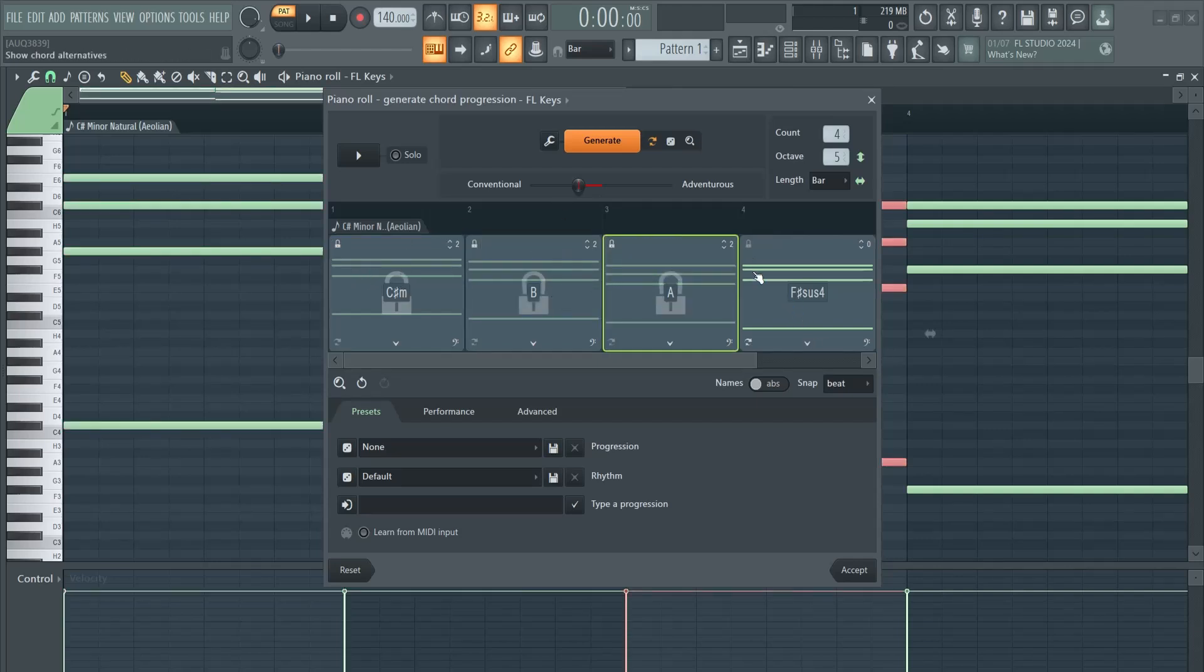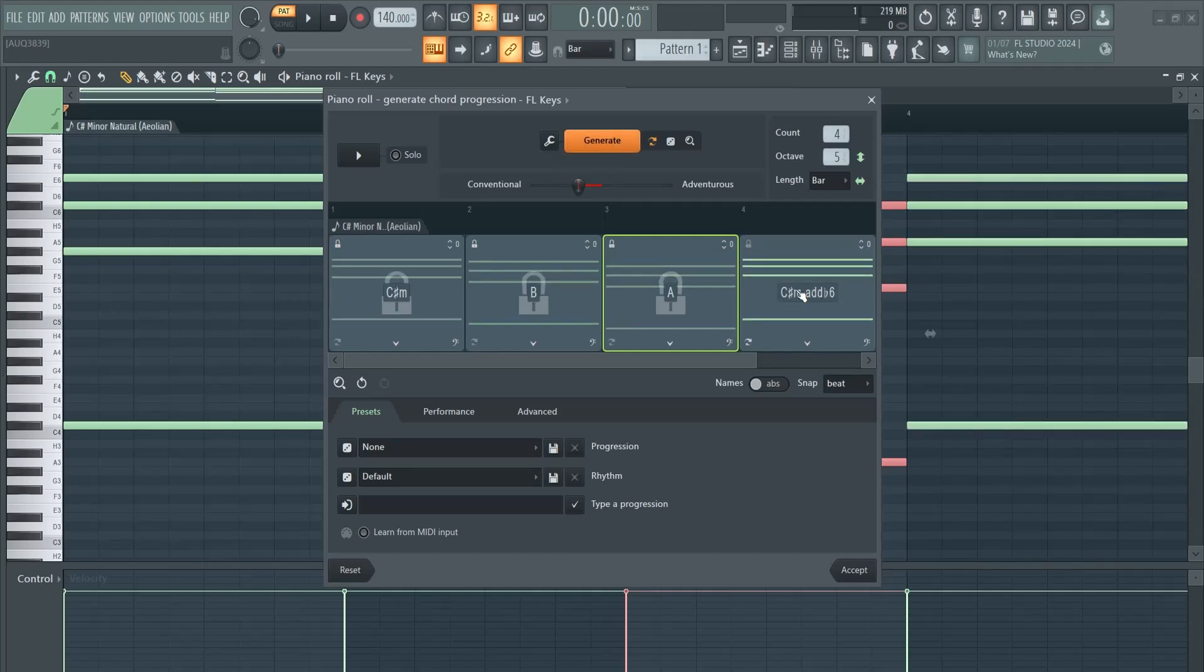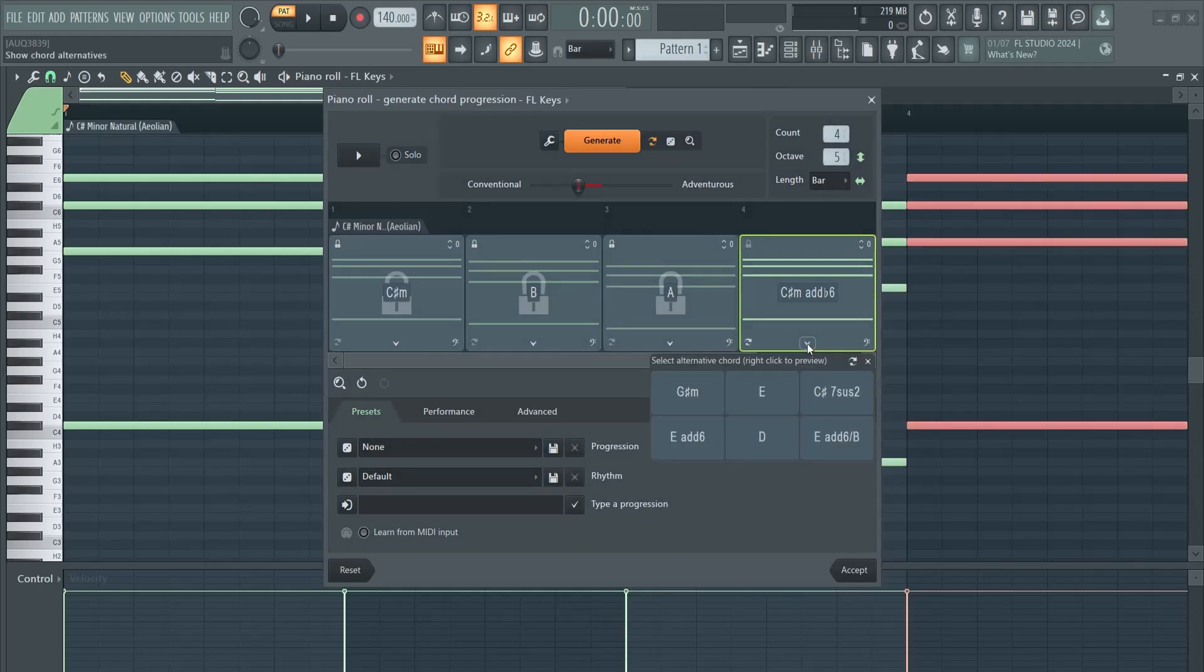Now let's say you're happy with all those. You can lock those in, and then it will keep this one and it will only adjust the ones without the lock.